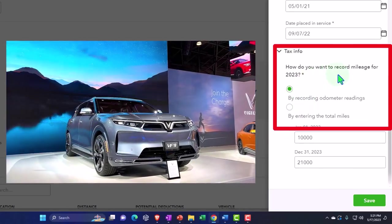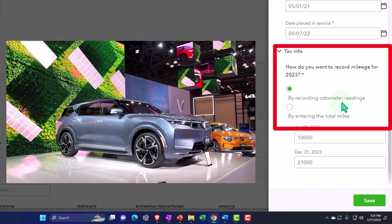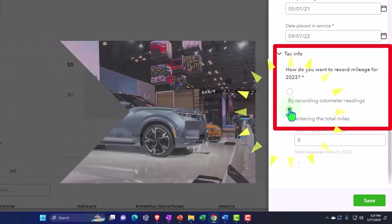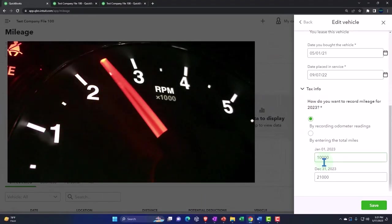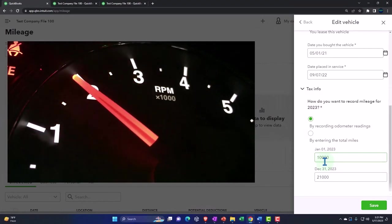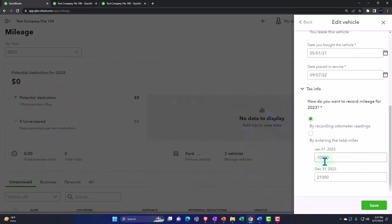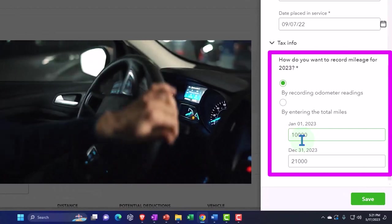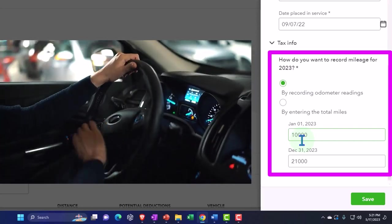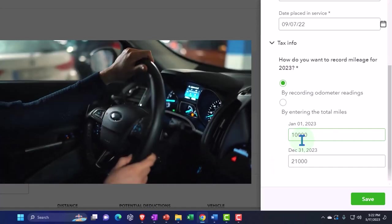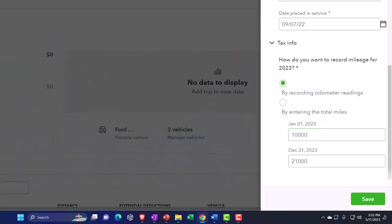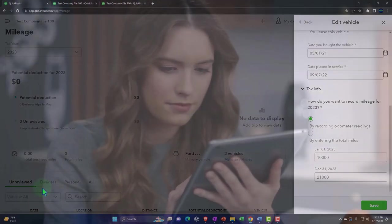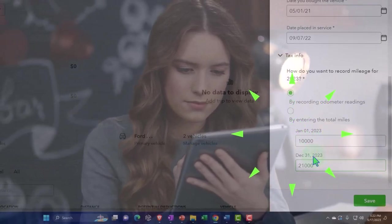Down here we've got some useful information: how do you want to record mileage for 2023. First it says by recording odometer reading, and then it says by entering the total miles. Now I put up top the odometer reading because what I'd like to do is use this as a place where I can have my odometer reading, meaning at the beginning and end of the year it'd be useful to track what your odometer is. The difference between the beginning and ending of the year on the odometer is how many miles you drove total for that year, both business and personal. If you turn on the mileage tracking app in QuickBooks, then maybe you could track everywhere you drive, and then all the trips that you have right here should add up to the difference between your odometer readings from the beginning to the end of the year.